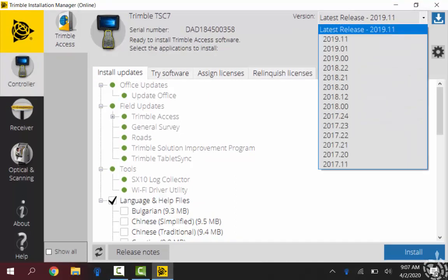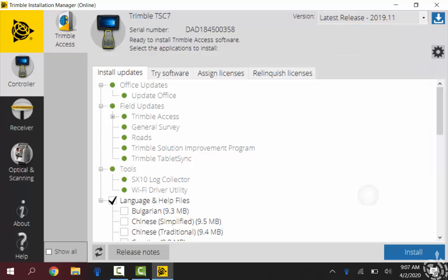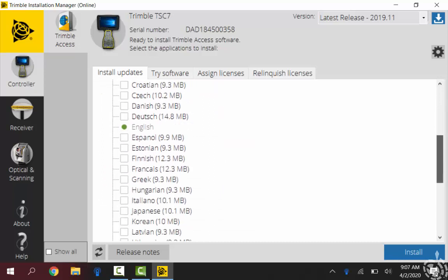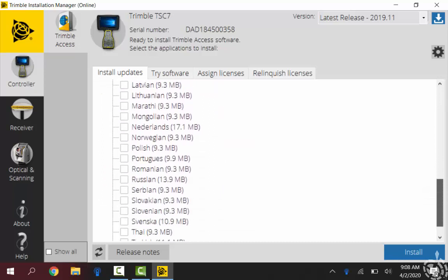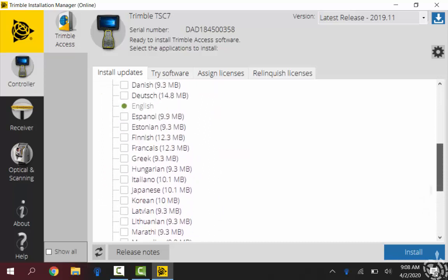If you're updating Access on your TSC-7 or other controller, an easy way to do that here is just to go to that pull down there and select which version you'd like. You can see there's a bunch of different languages if you need that at all. So just some options there for any updates.